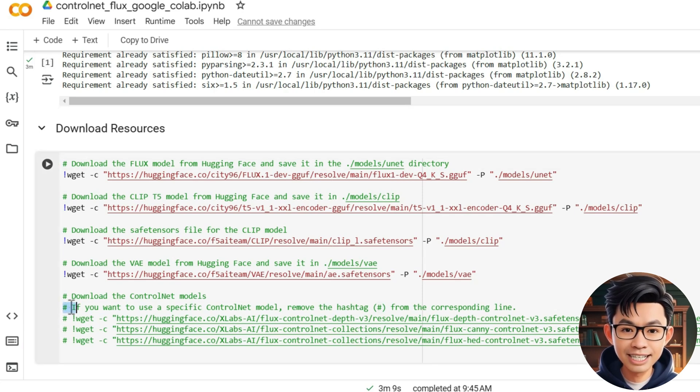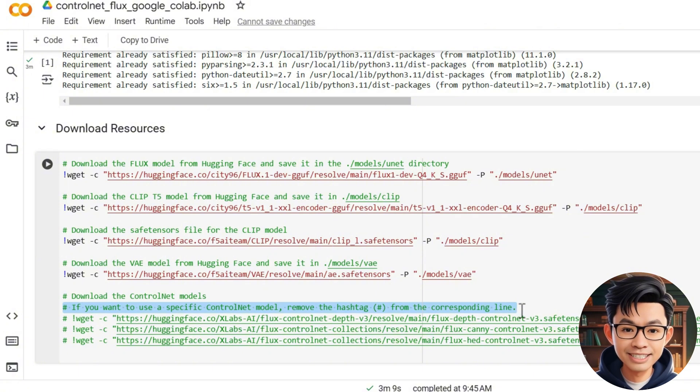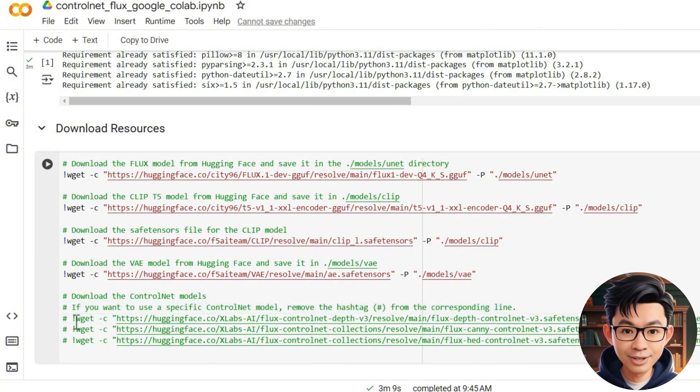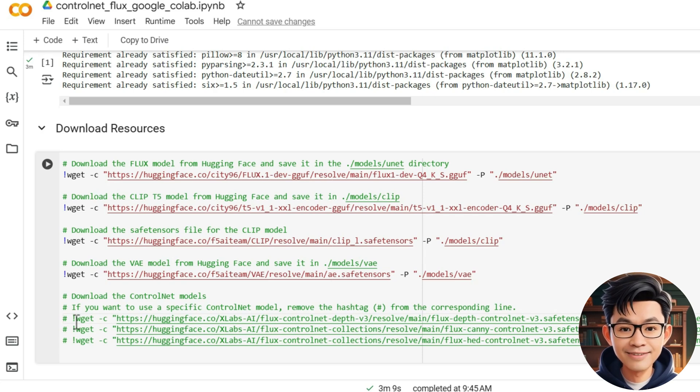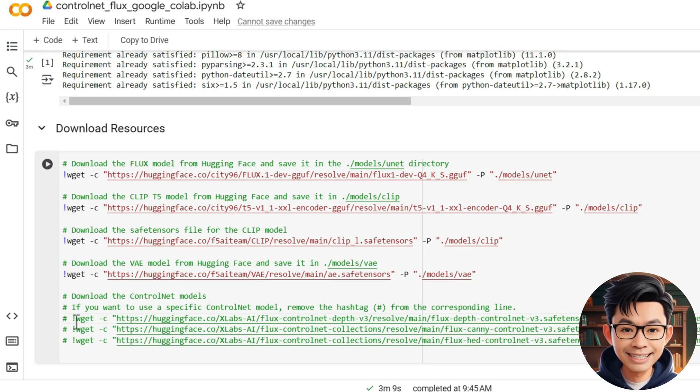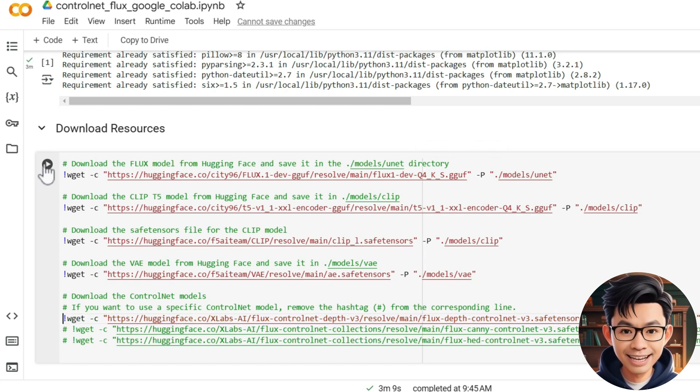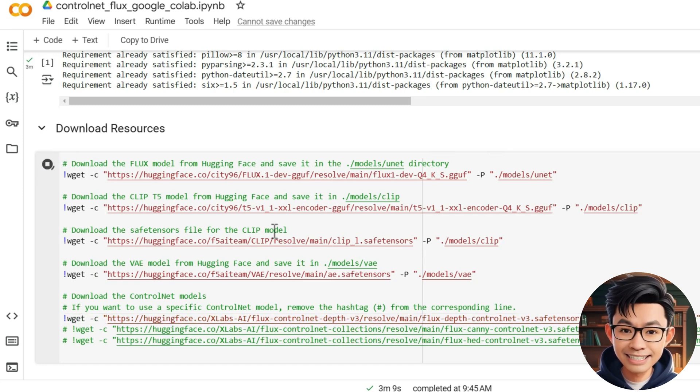Depending on your needs, you can download a specific model by uncommenting its corresponding line in the code. For example, if I want to download the ControlNet depth model, I will remove the number sign at the beginning of the line and run the cell.